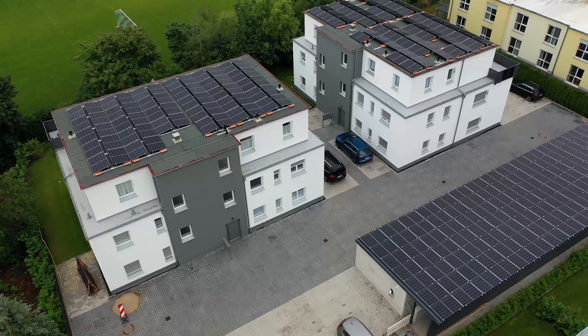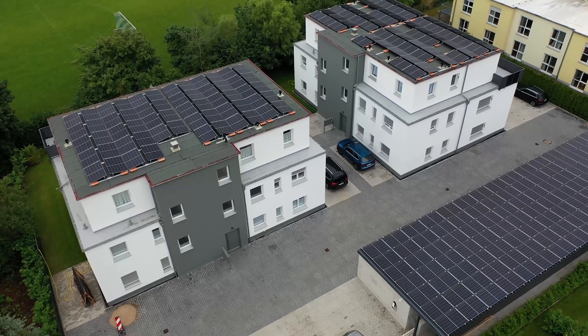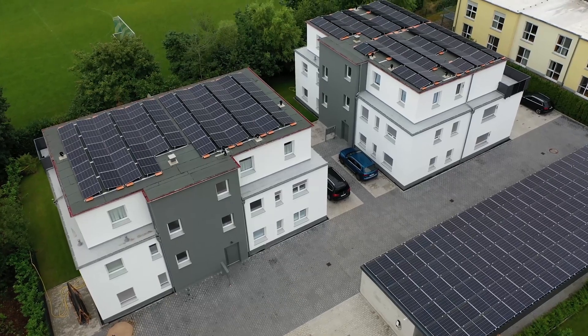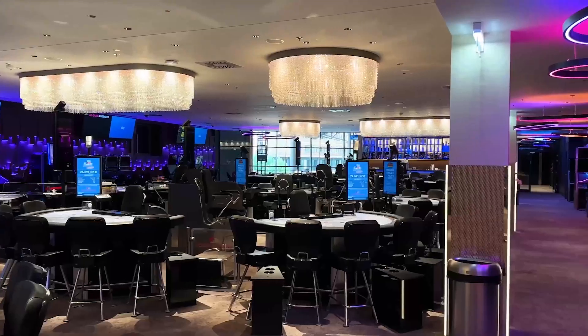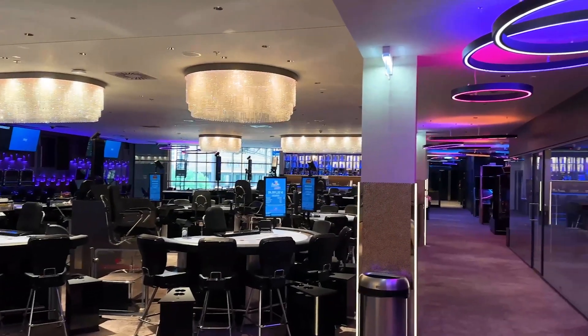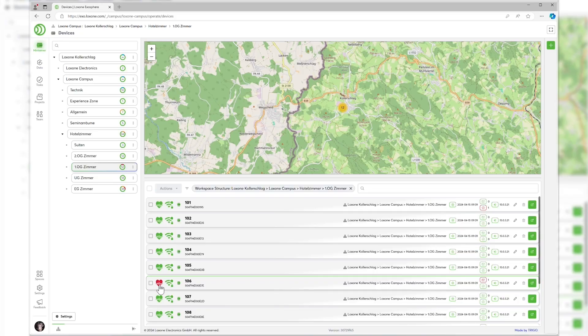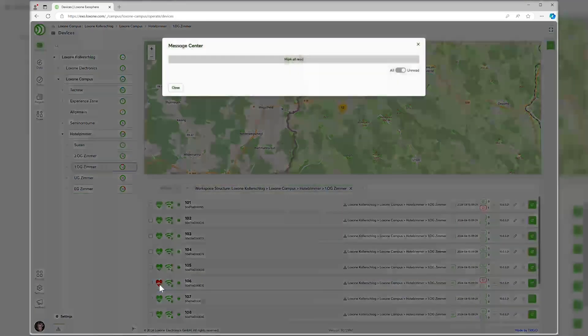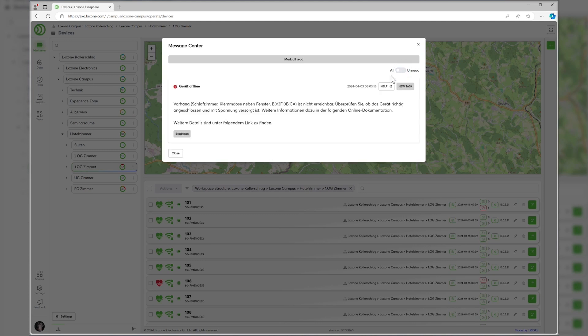For large installations with dozens or even hundreds of mini-servers, Exosphere helps to manage the overall project and centralize maintenance tasks easily in one interface. Another particular strength of Exosphere is its use in companies with many distributed locations.